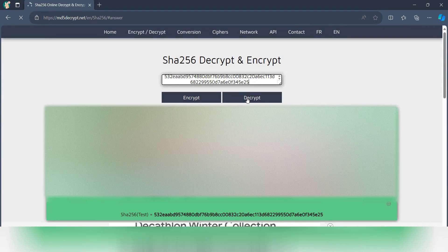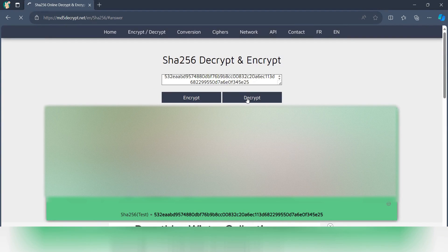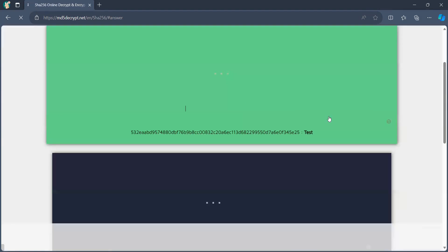I just have to decrypt it. So once you decrypt it, you will get the value. So this is one of the online tools. We can see most of the online tools they have.